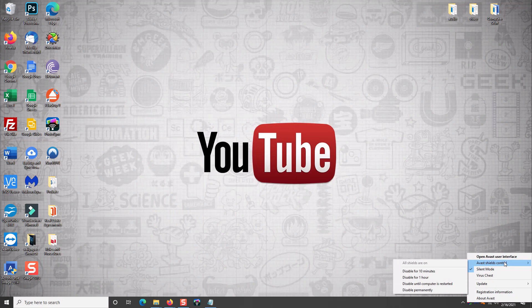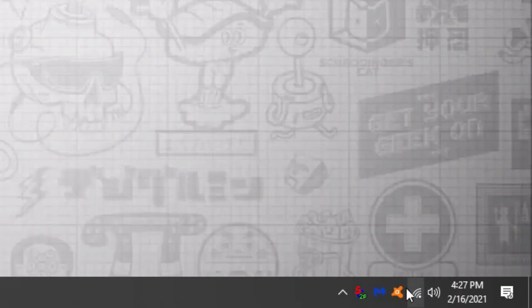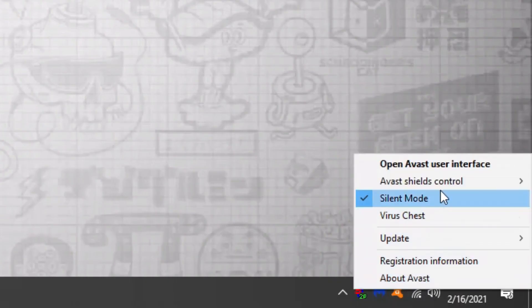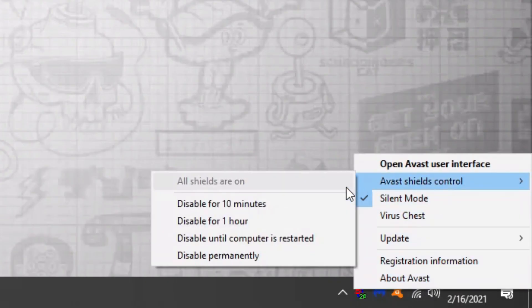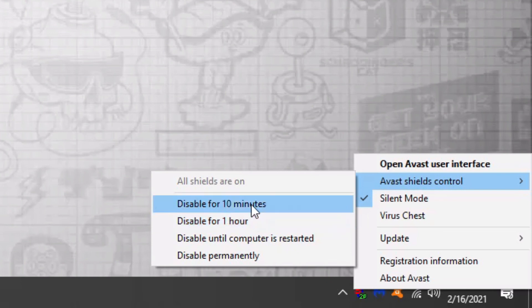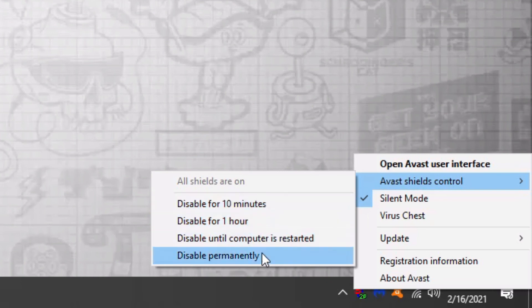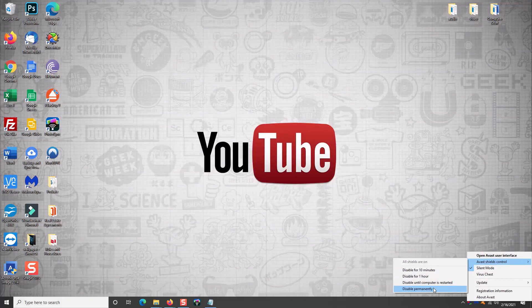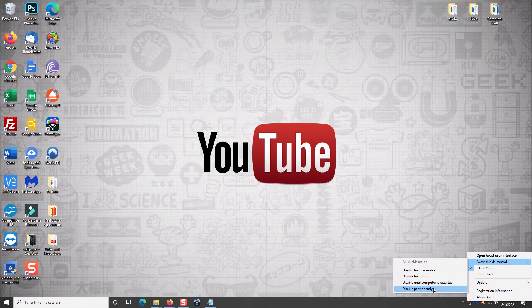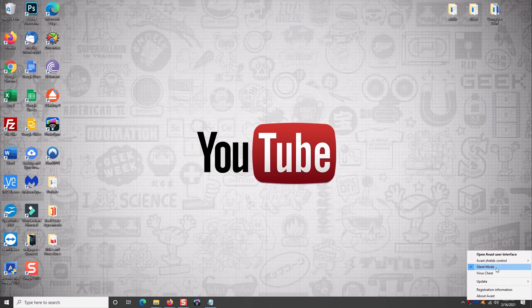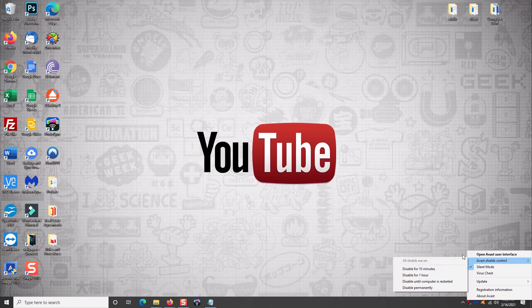You can actually disable the virus shields very simply. You just right-click on the icon, go to the shields control and just select disable for 10 minutes, one hour until the computer is restarted or permanently. Now, generally the only time you want to do that is if you are messing with a file that you know is potentially has malware and the folks out there who know what I'm talking about already know this.